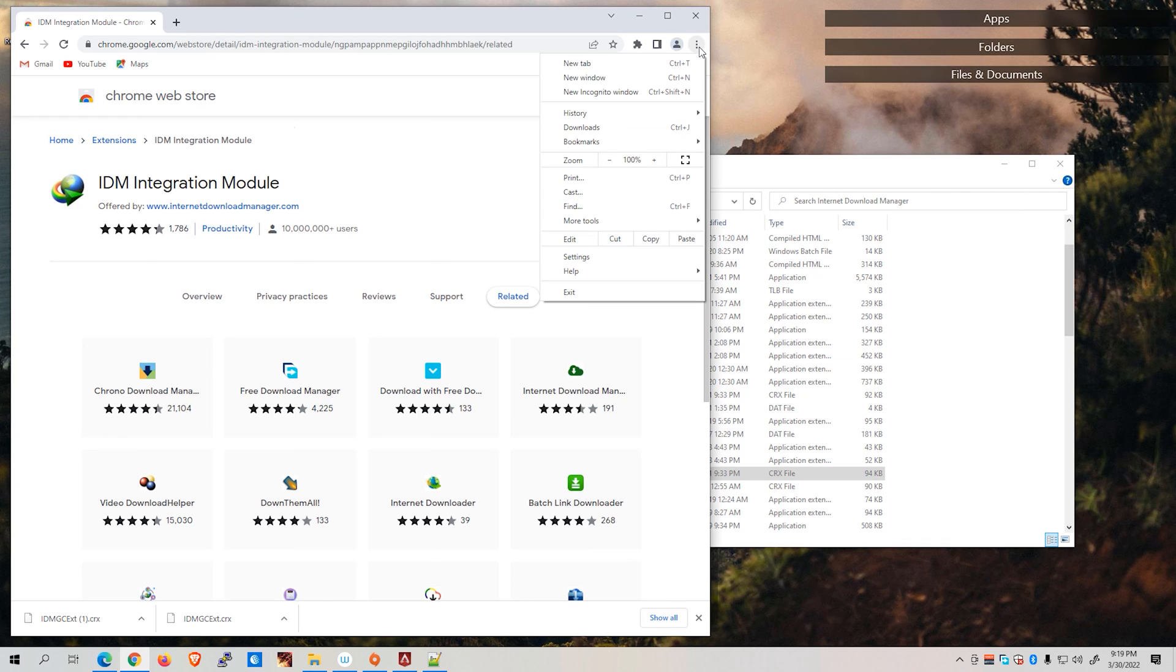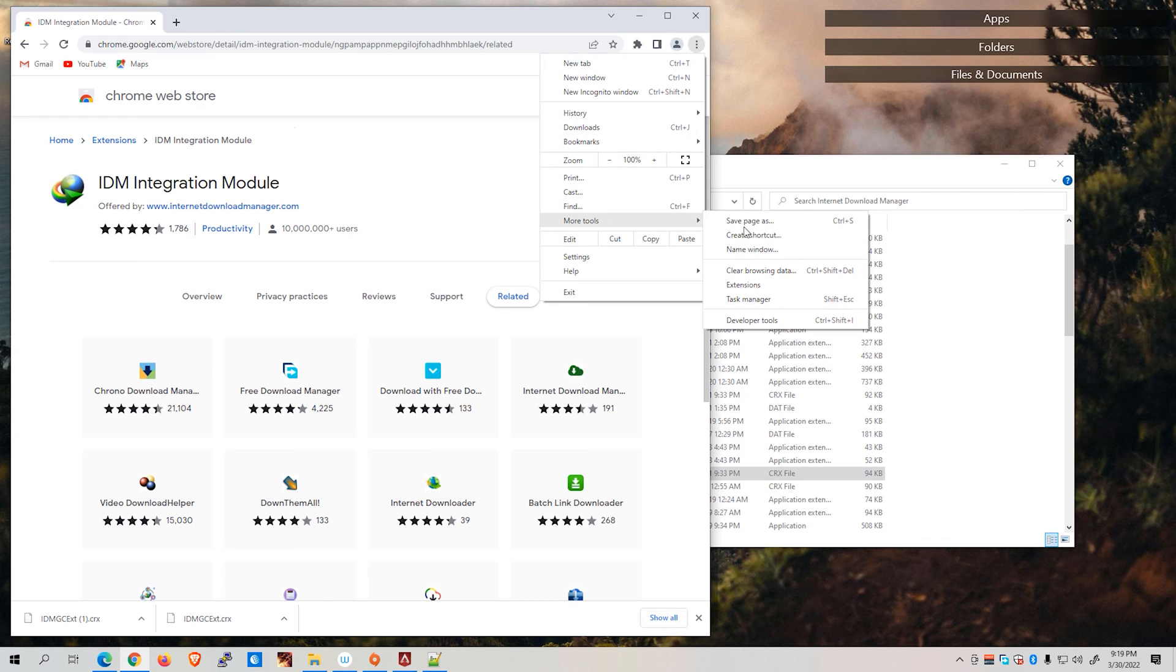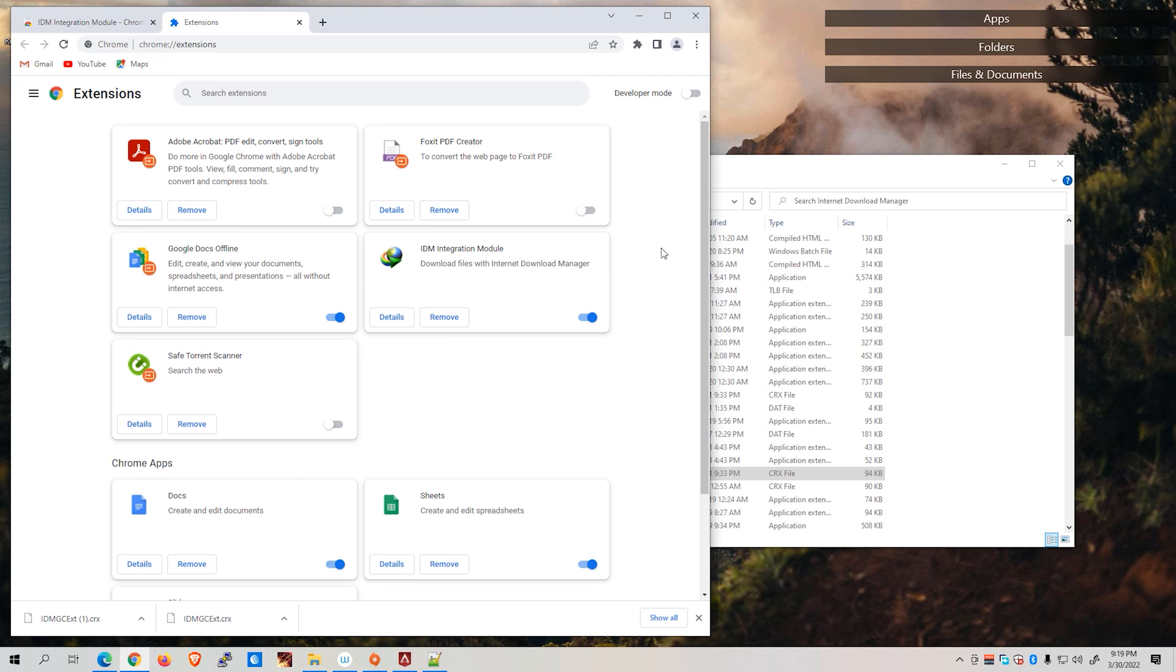Let's go back to the icon right here and go to Tools and go to Extensions. As you can see right here, we are now able to successfully install the IDM integration module on our Chrome web browser.